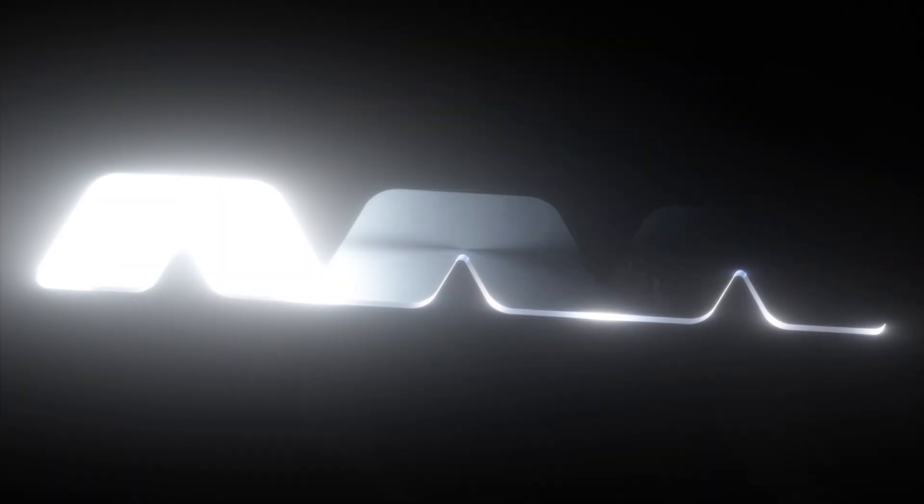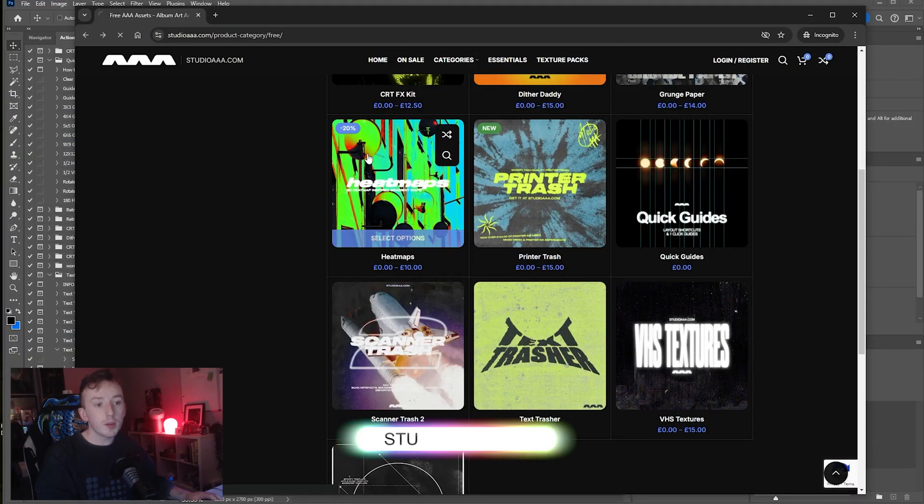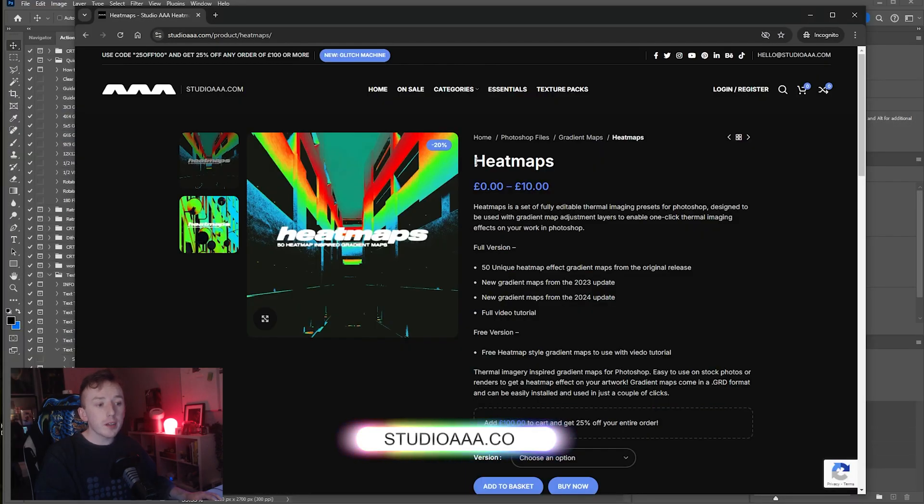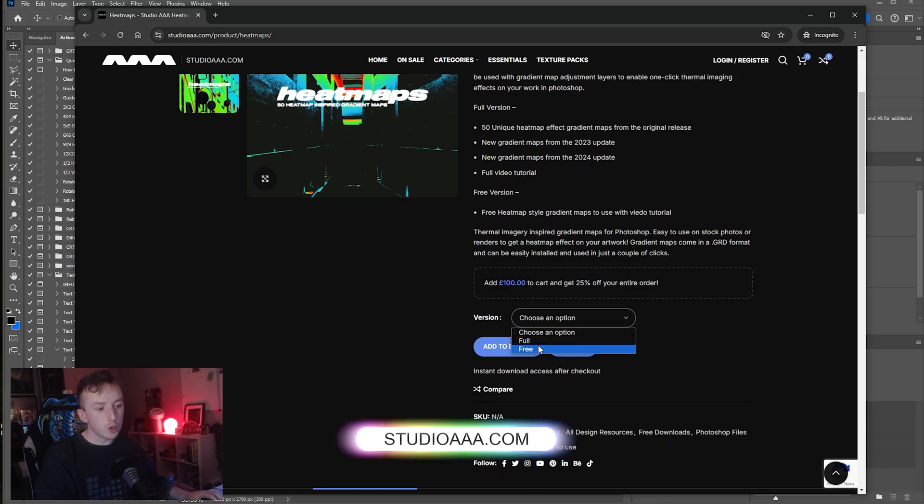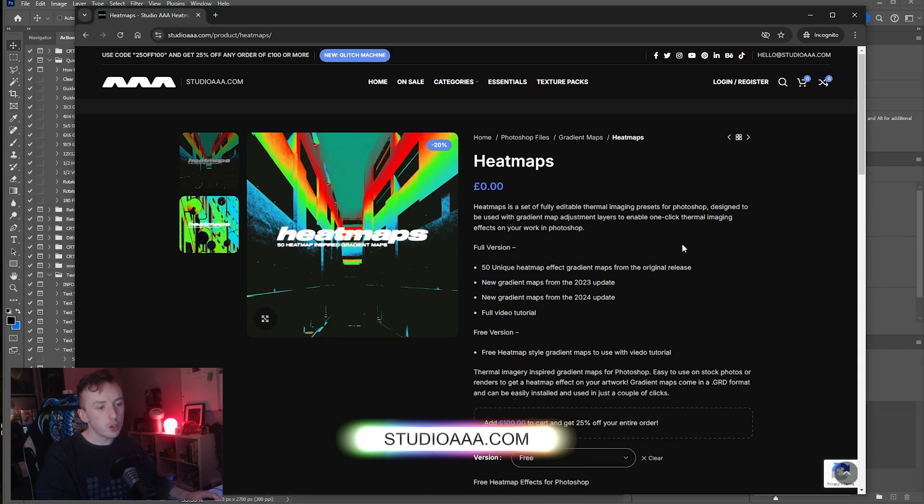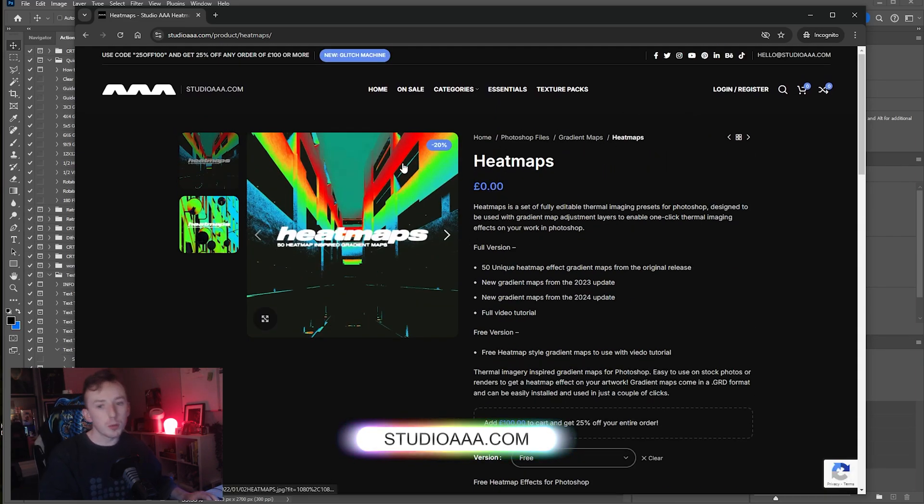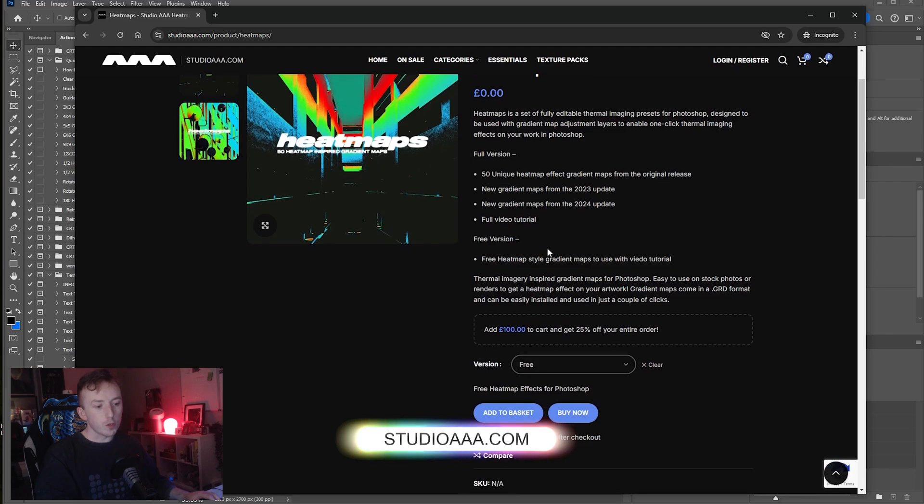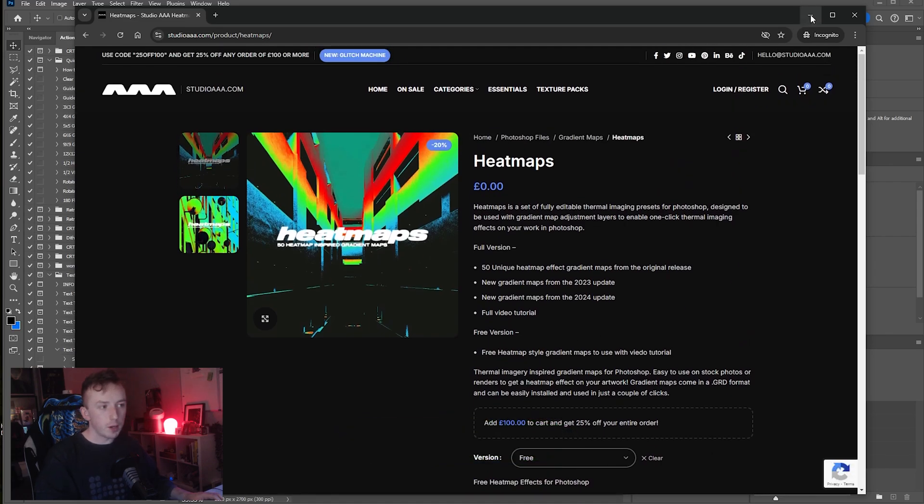For this video I've got some gradient maps that you can use. If you just go to studioaaa.com/free you can download these thermal heatmap gradients. Just click where it says heatmaps and make sure you select the free version. I'll show you how to install these into Photoshop as well in a minute, so just take that through checkout and save the file for later in the video.